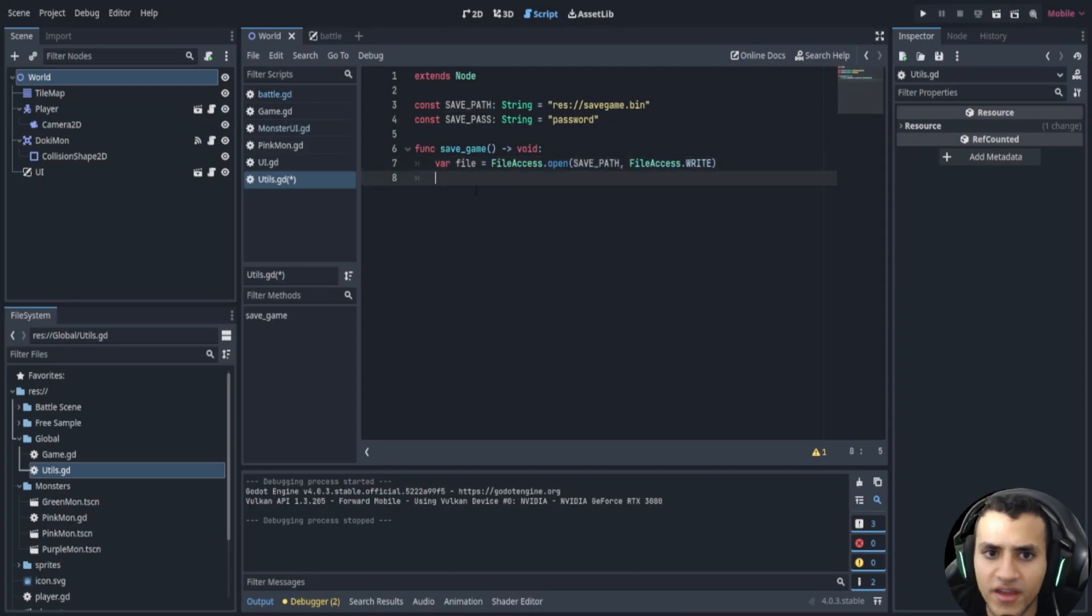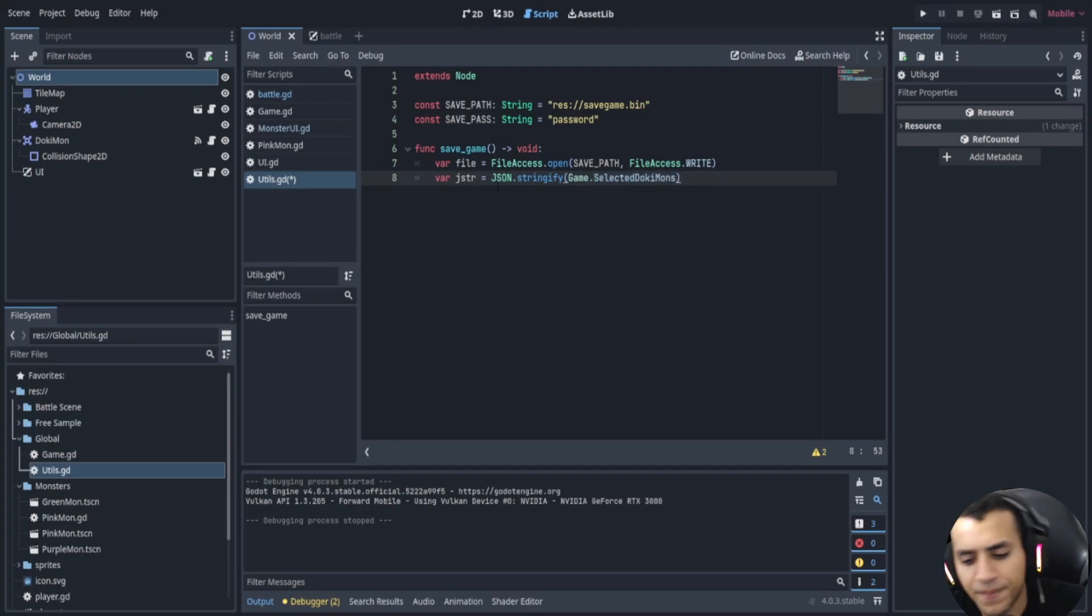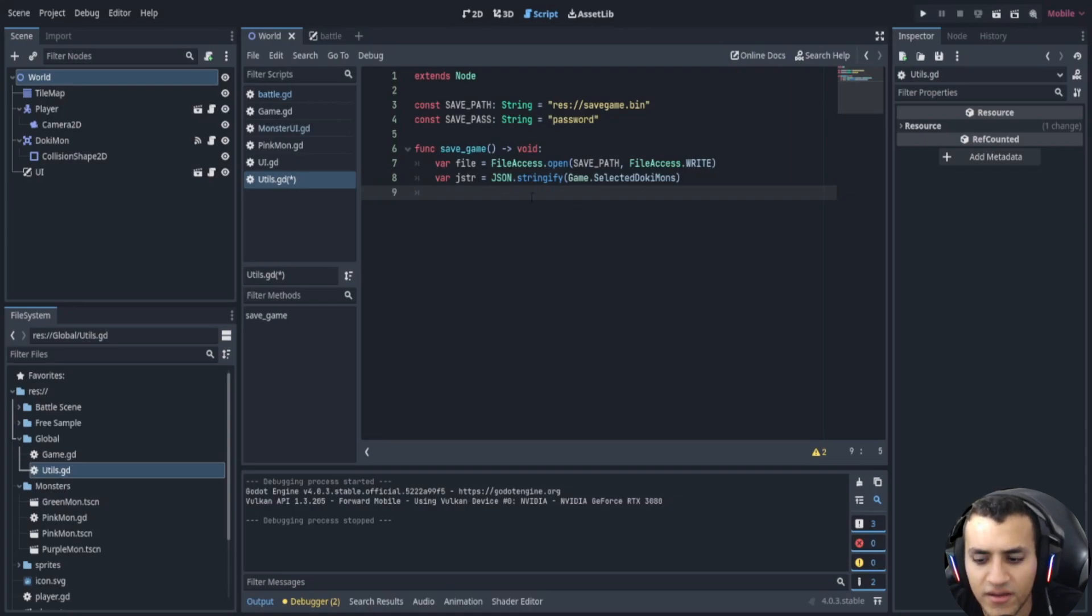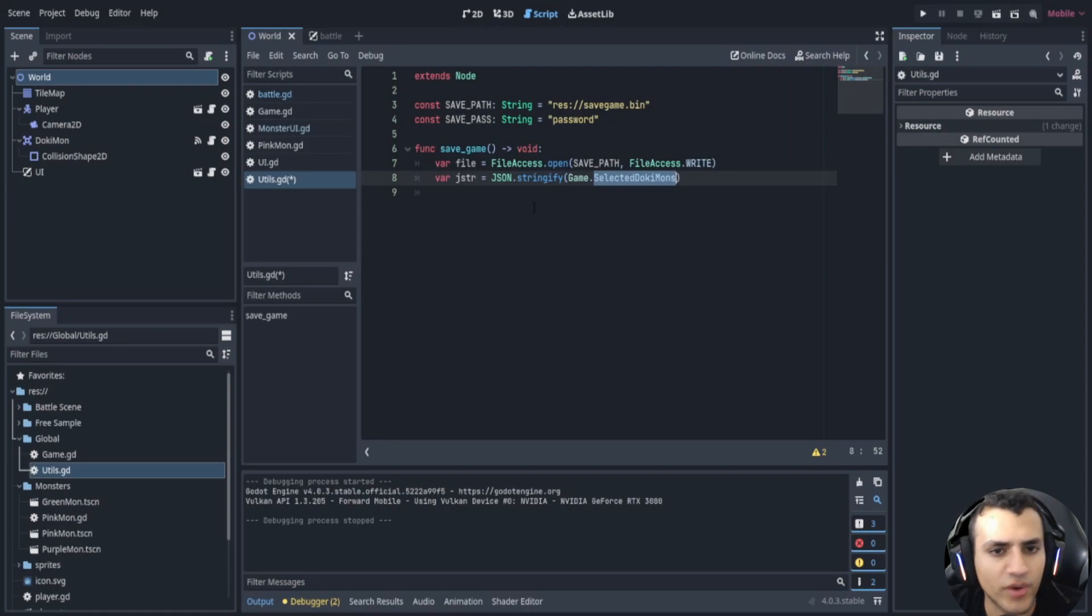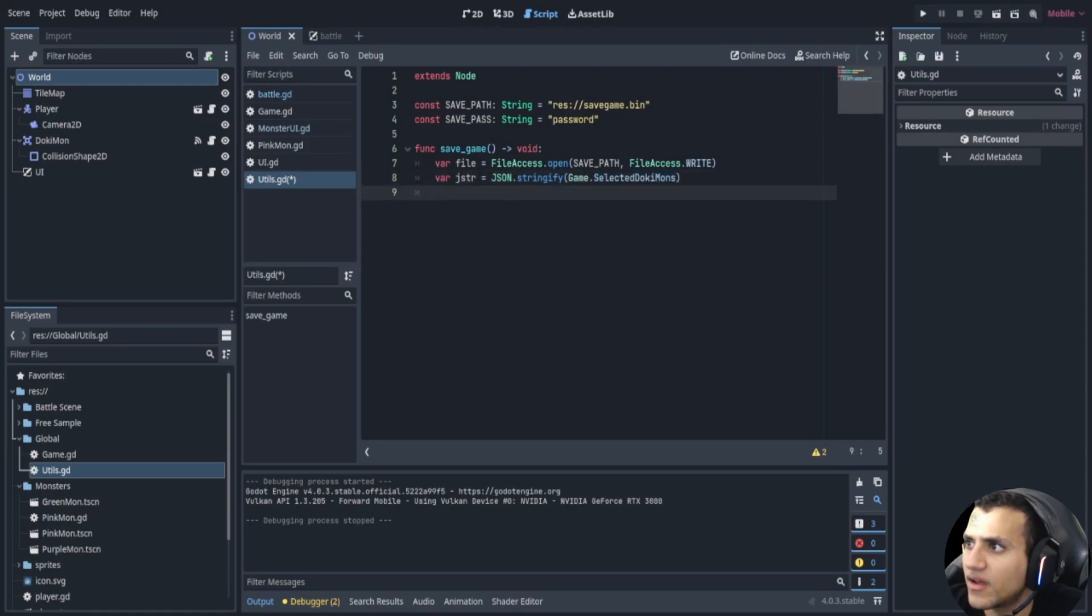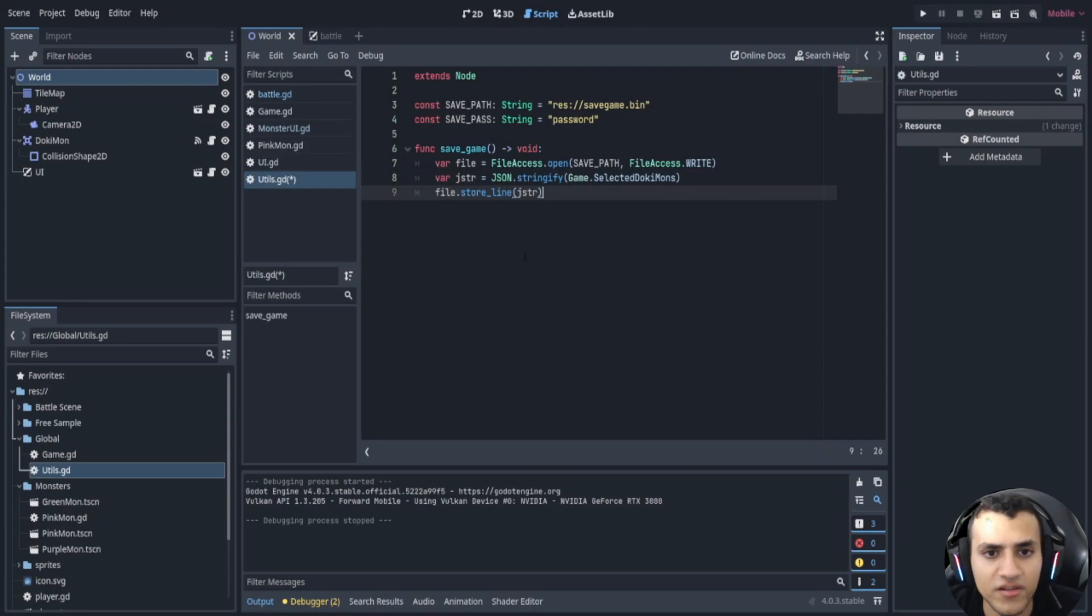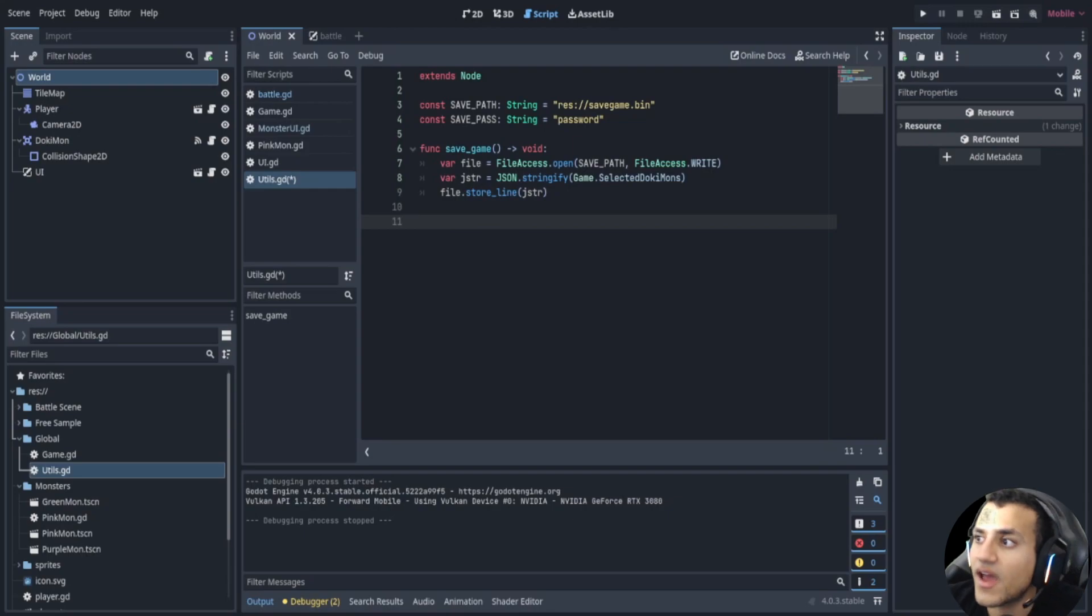Godot can easily stringify a dictionary and usually we want to make it, but this is already made for us, it's already a dictionary. So that's it, it's three lines of code. Now we just store it and that is it. We don't even have to close it because Godot 4 does that for us now and that's it.